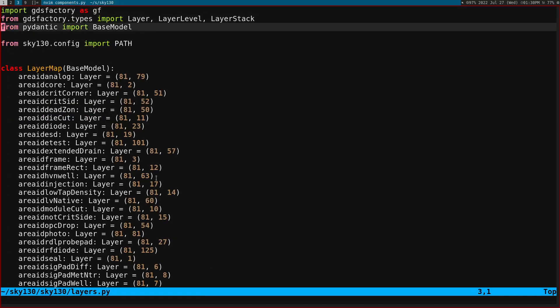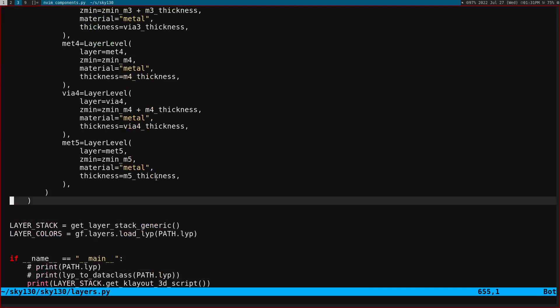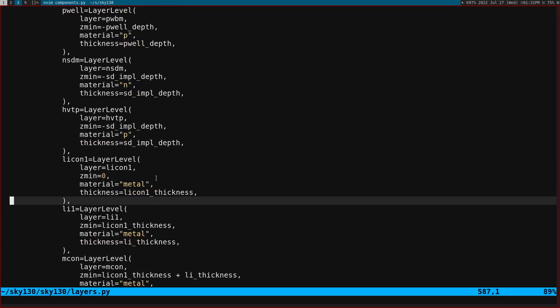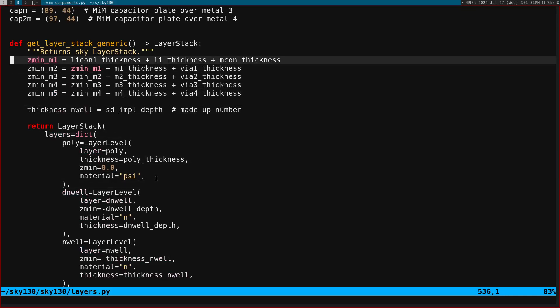So if I go back to Skywater, there's a folder, there's a layers. And we do something very similar to what I've shown before. We create a function that returns a layer stack.